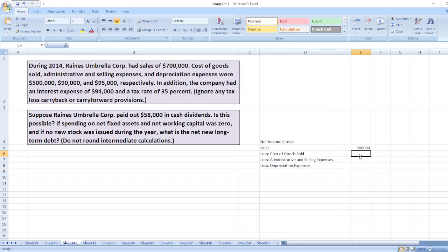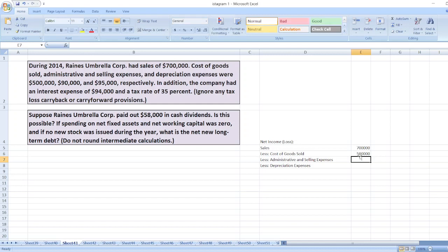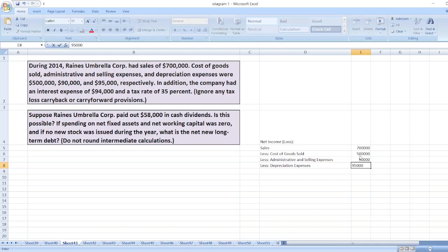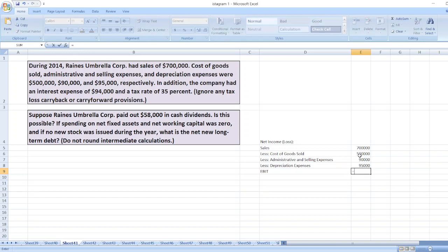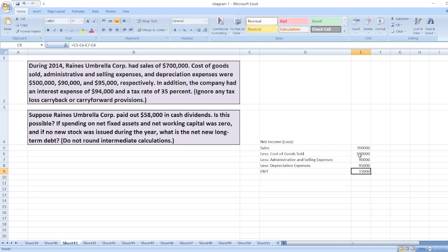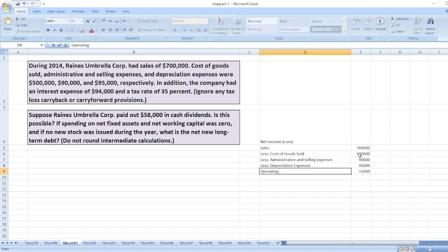Cost of goods sold is $500,000, $90,000, and $95,000. So our EBIT, earnings before interest and taxes, is equal to sales less cost of goods sold, less administrative and selling expenses, less depreciation expenses. Here it is operating income.